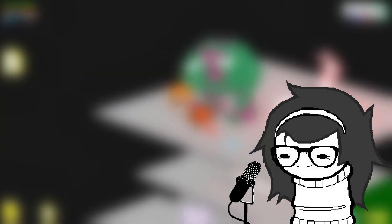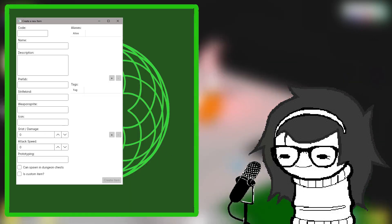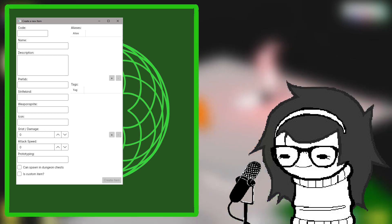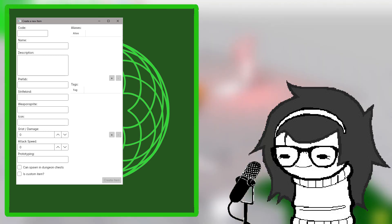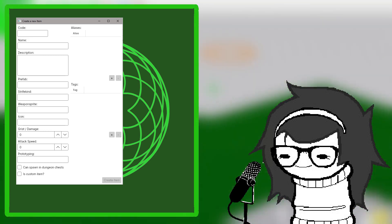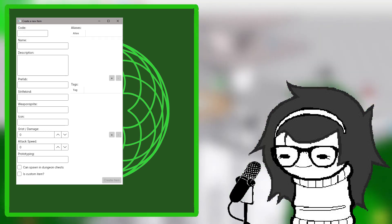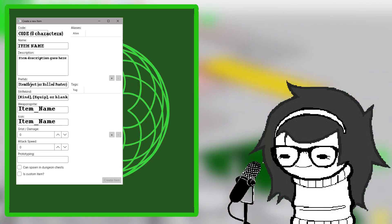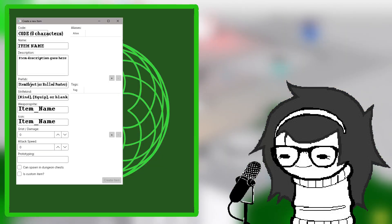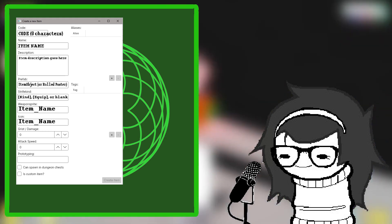Now it's time to start adding the items you have created. Press Create Item, and a pop-up window will open up. This is where you can add various tags, aliases, and more. Fill in the item code, name, description, and the grist and attack speed values to whatever you like.